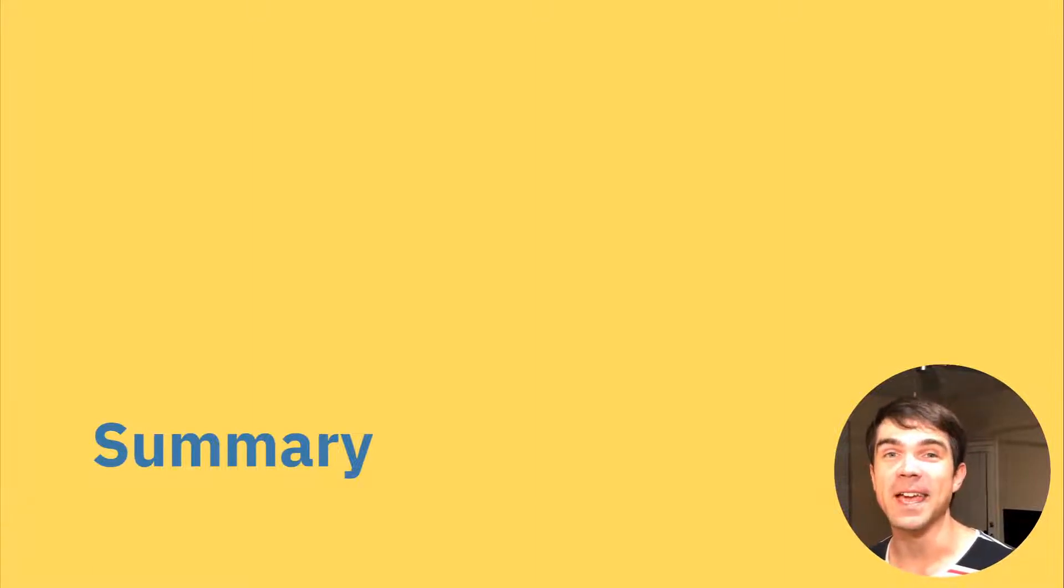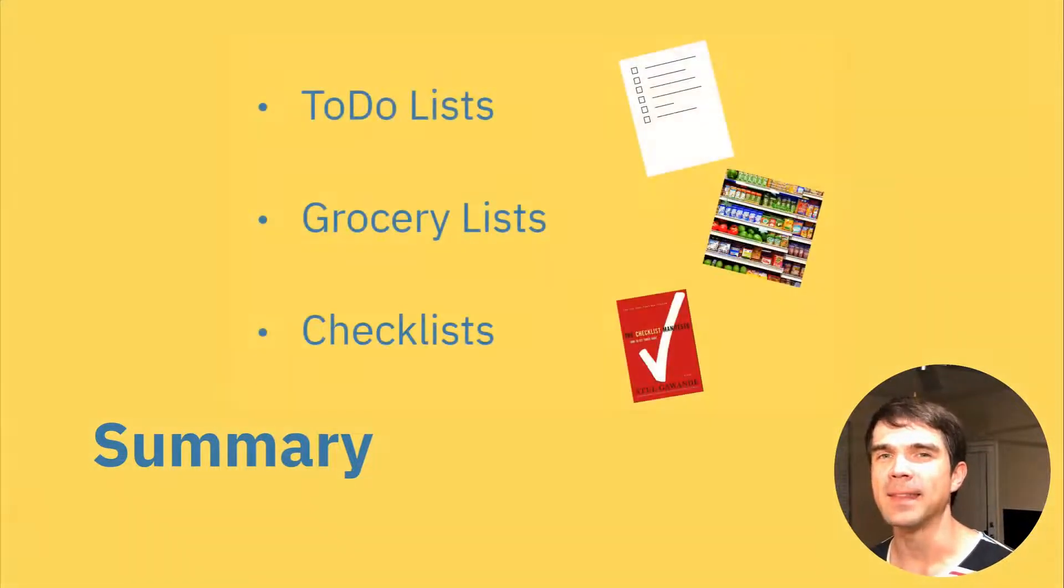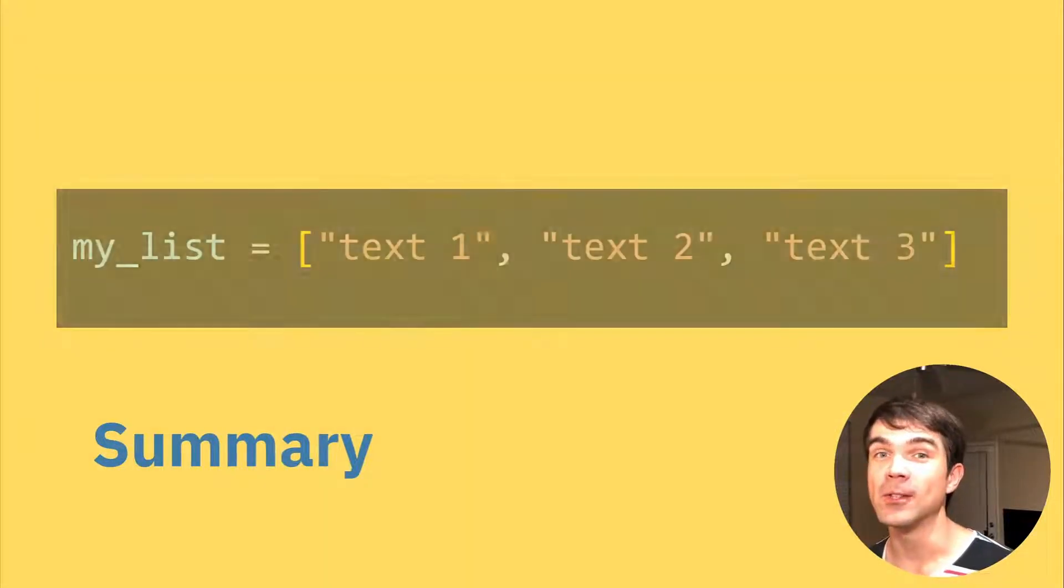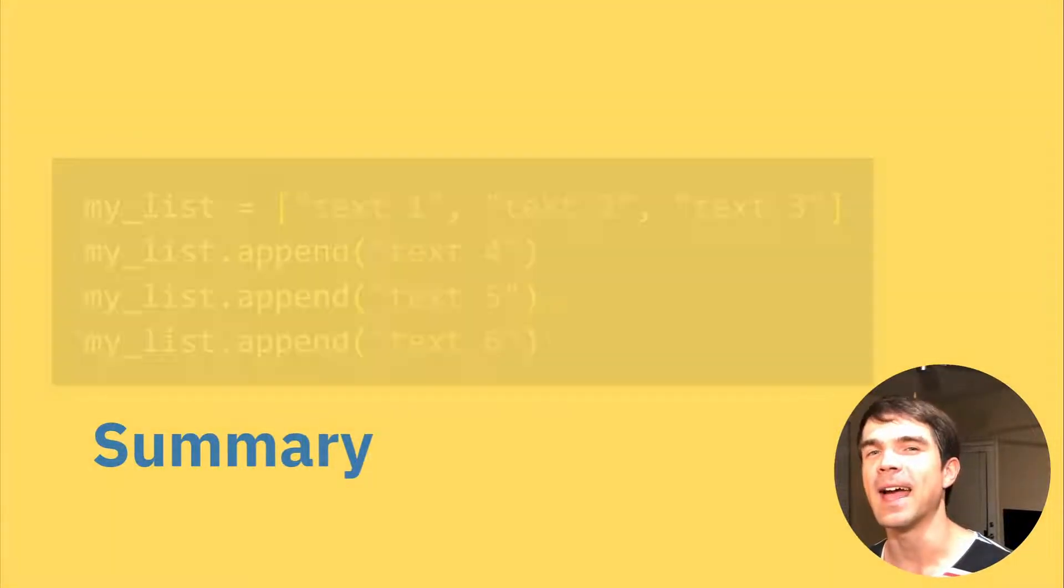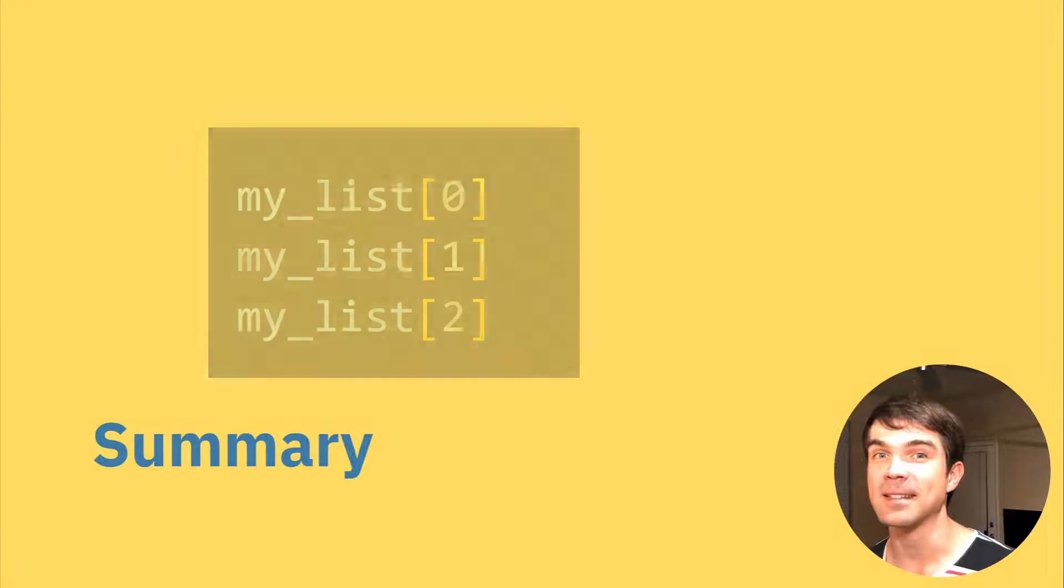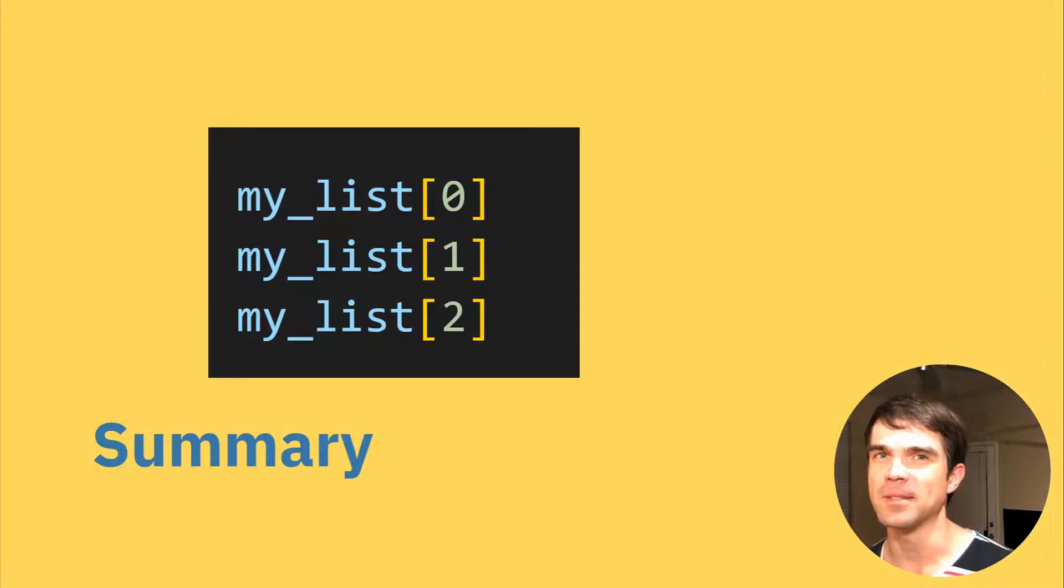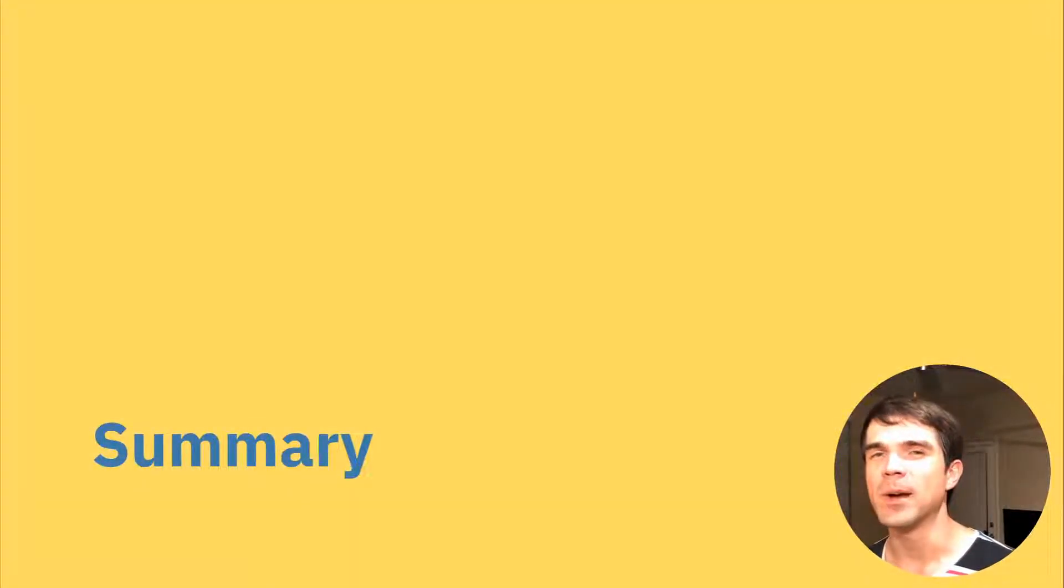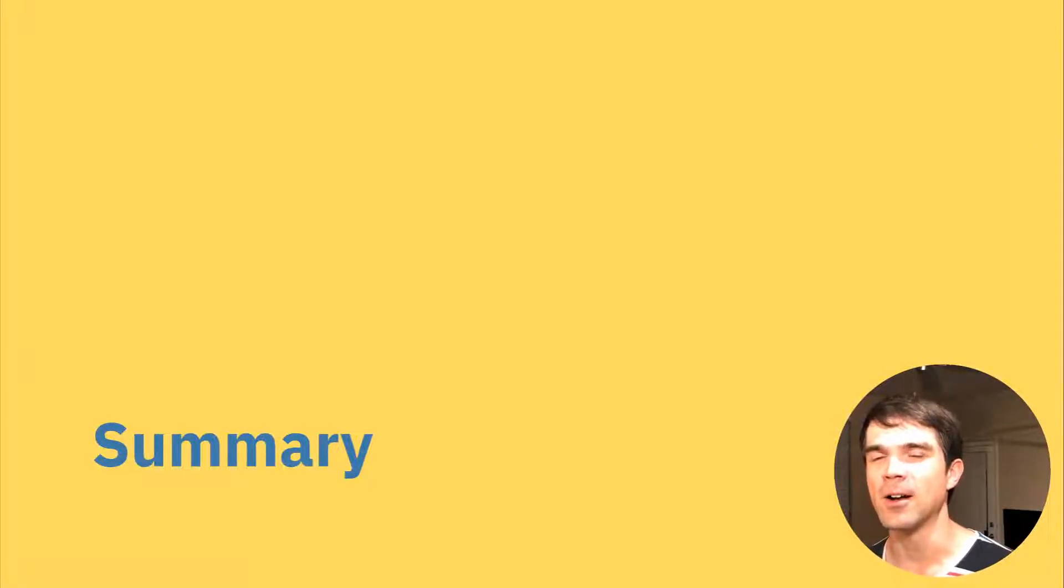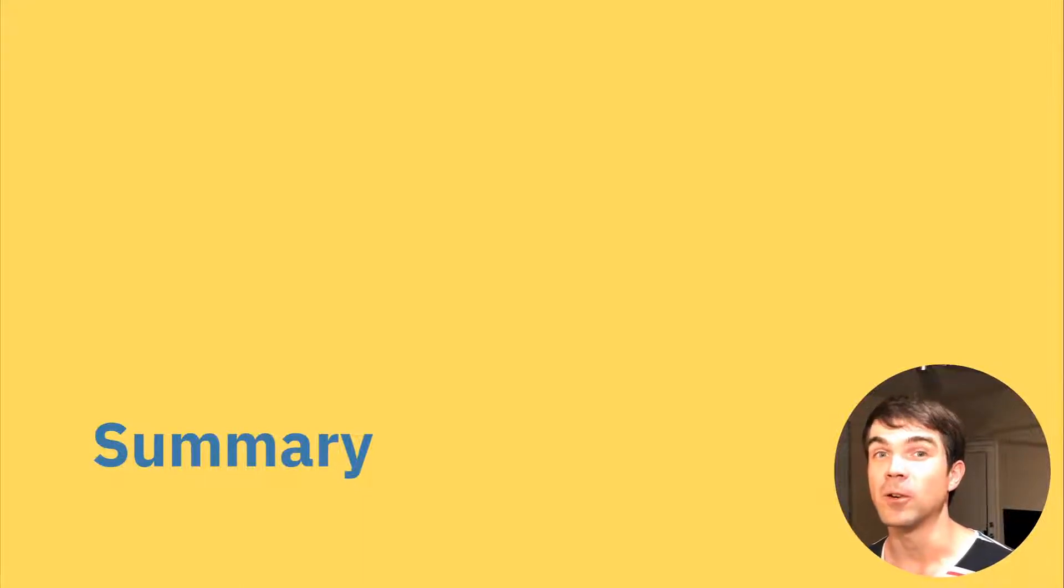All right. To summarize what we learned today, we got some good analogies of what Python lists are. We learned how to create a list, how to add items to a list, and access those items. If you haven't done so already, I really recommend you going through and typing those examples out in the interactive Python console and getting that code and executing it for yourself.